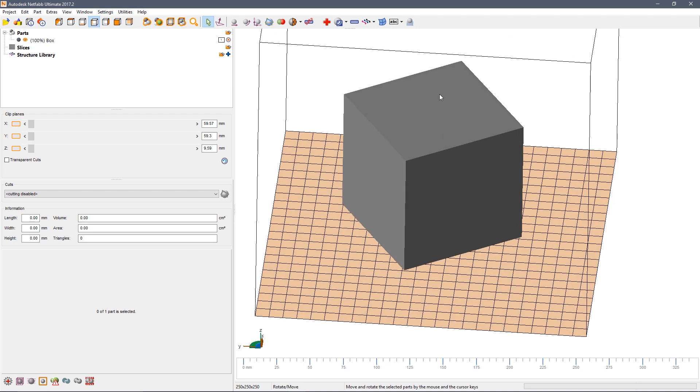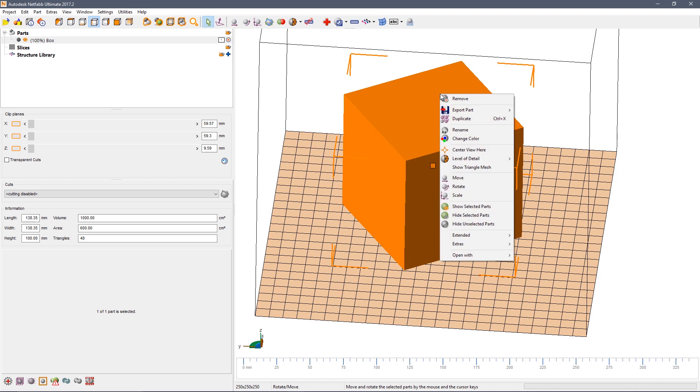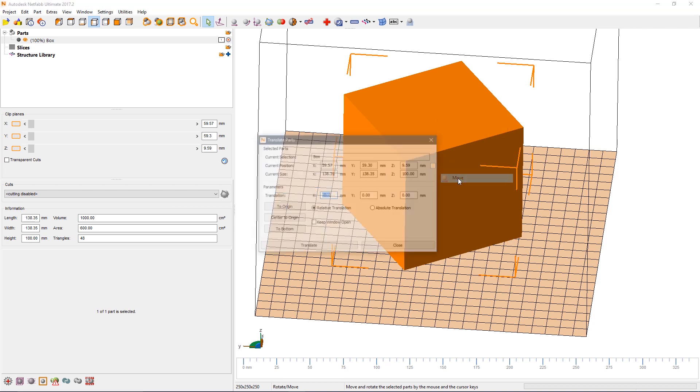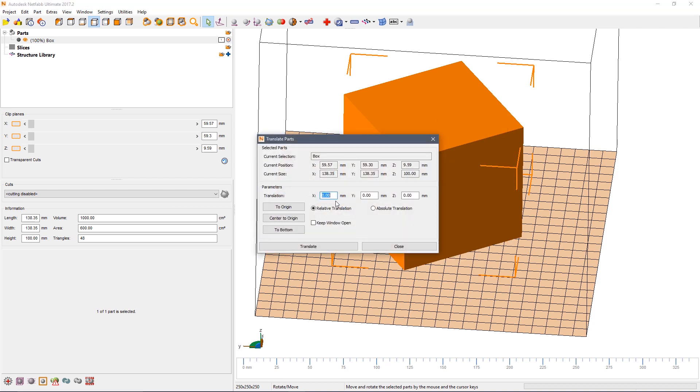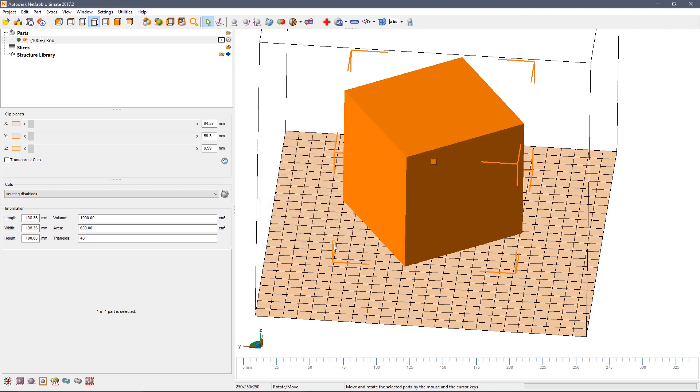You can also move parts accurately. Right click and select move and then enter the X, Y and Z distances by which you wish to move the part. Then click translate and the part will be moved.